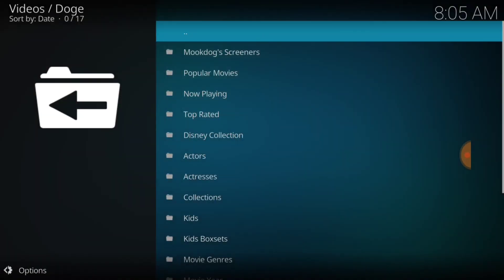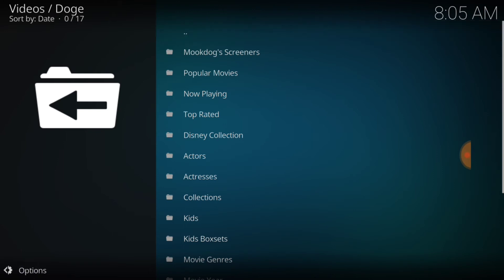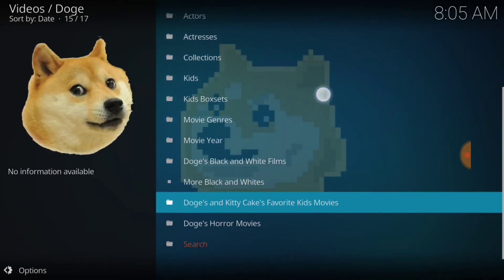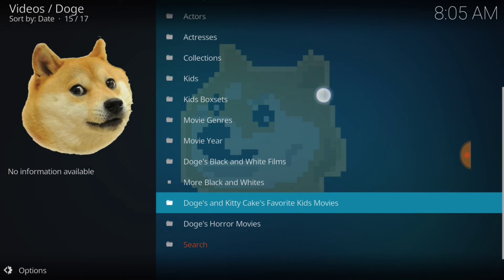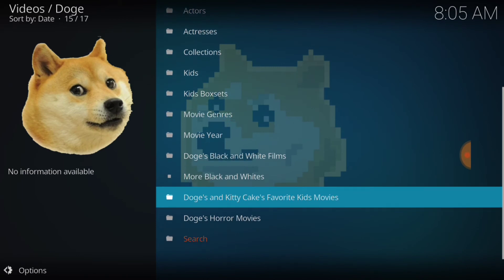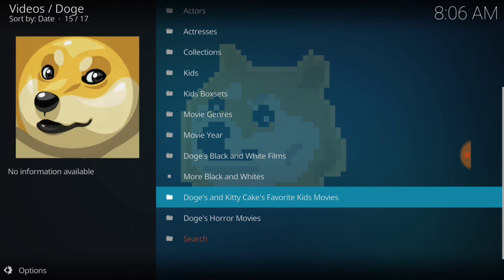And we got Mad Dogs, Mook Dog Screeners, Popular Movies, Now Playing, Top Rated, Disney Collection, Actors, Actresses, Collections, Kids, Kids Box Sets, Movie Genre, Movie Year, Doge's Black and White Films, More Black and Whites, and Doge is Horrible.